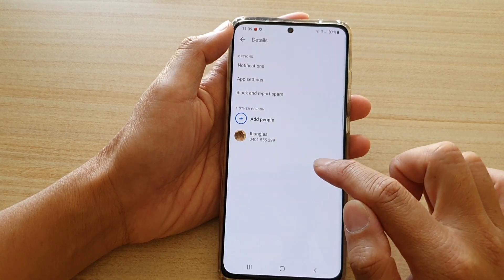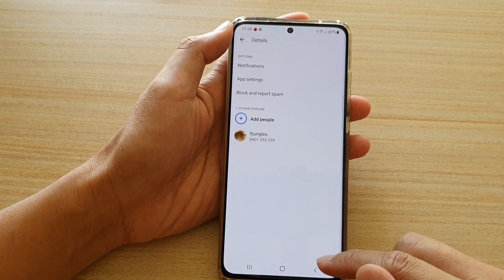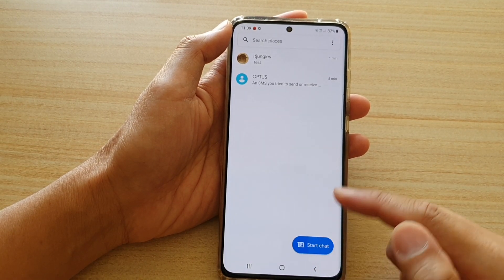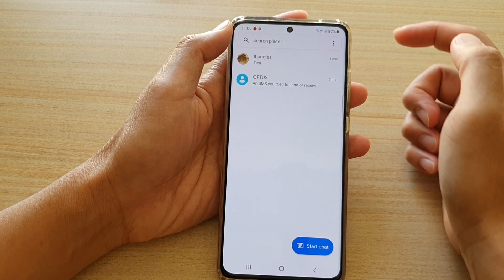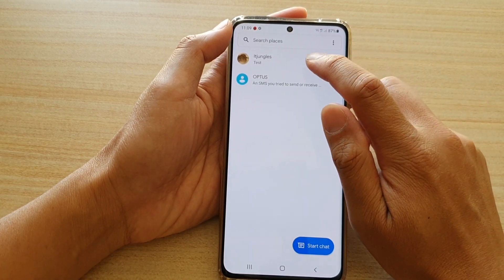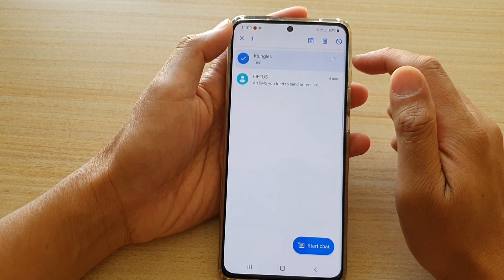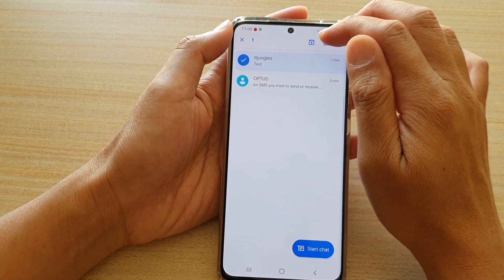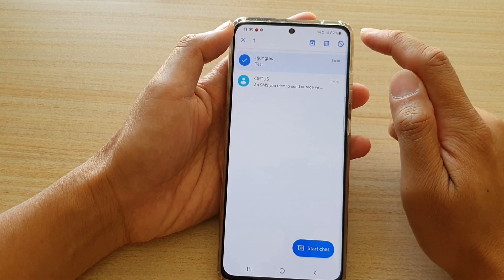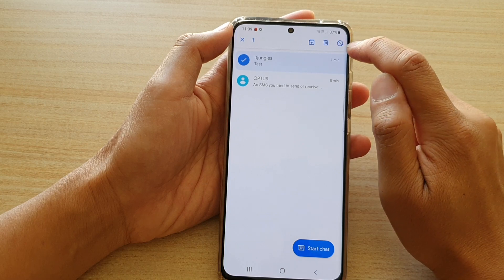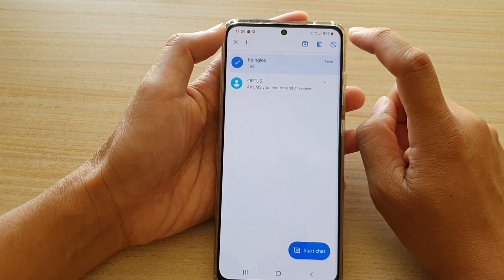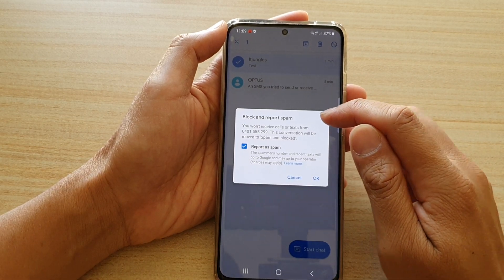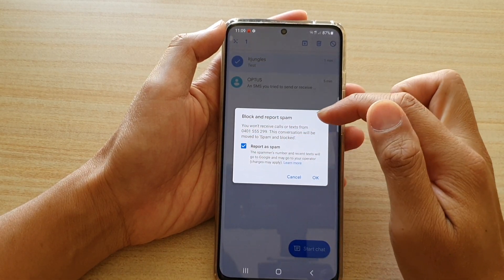I'm going to cancel for now because I want to show you another way how you can do it. So I'm going to tap on the back key to go back to my messaging list. In the list, touch and hold onto the text message, and then you can see there is a toolbar at the top. Now you can tap on the block button, which is on the top right-hand corner.